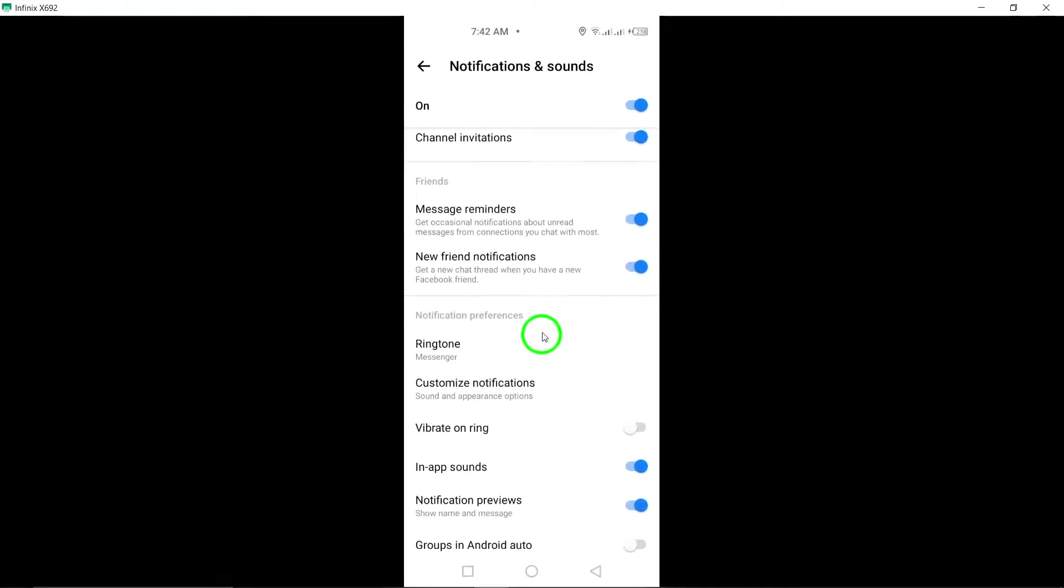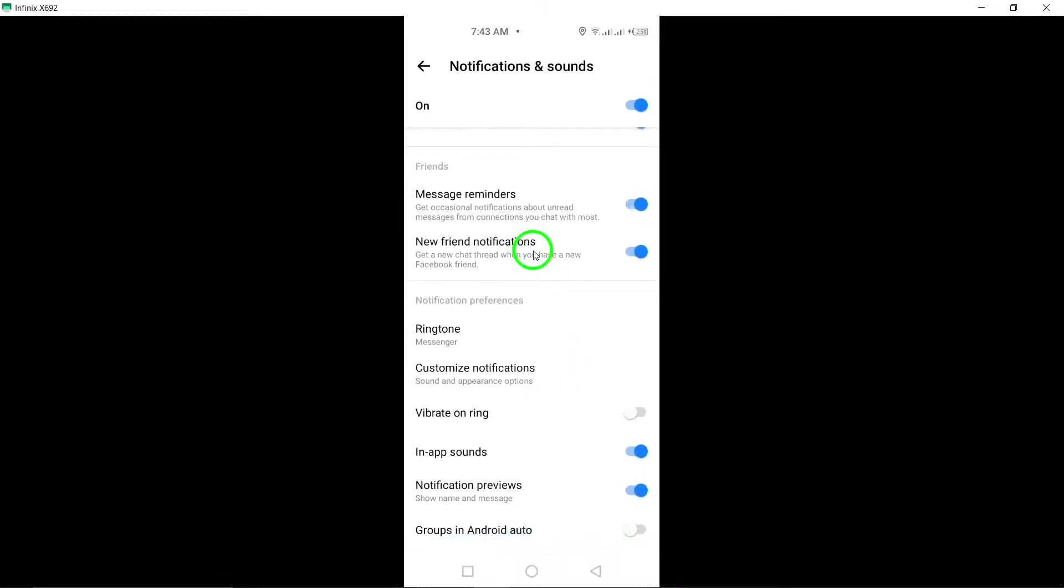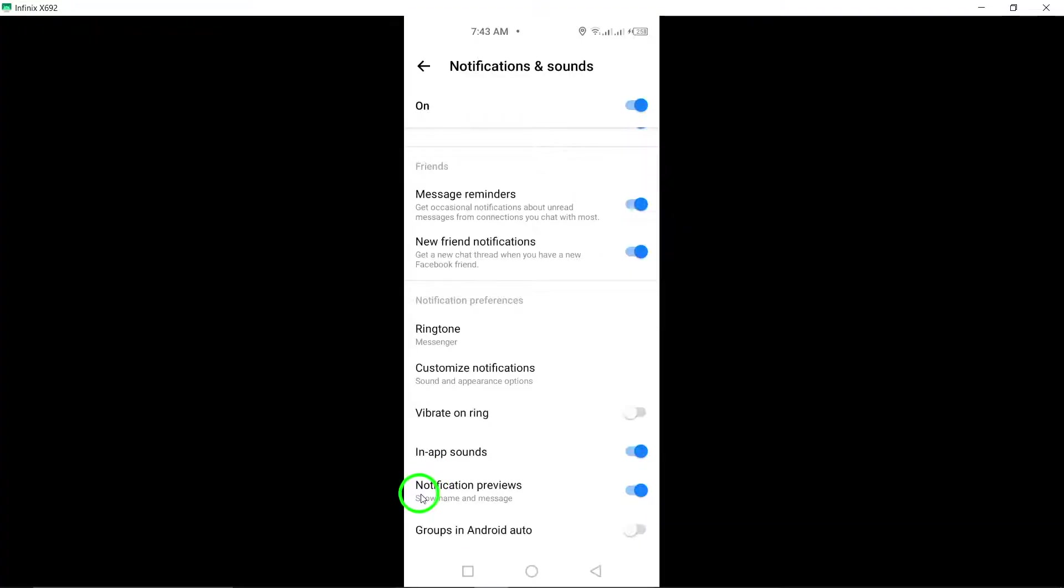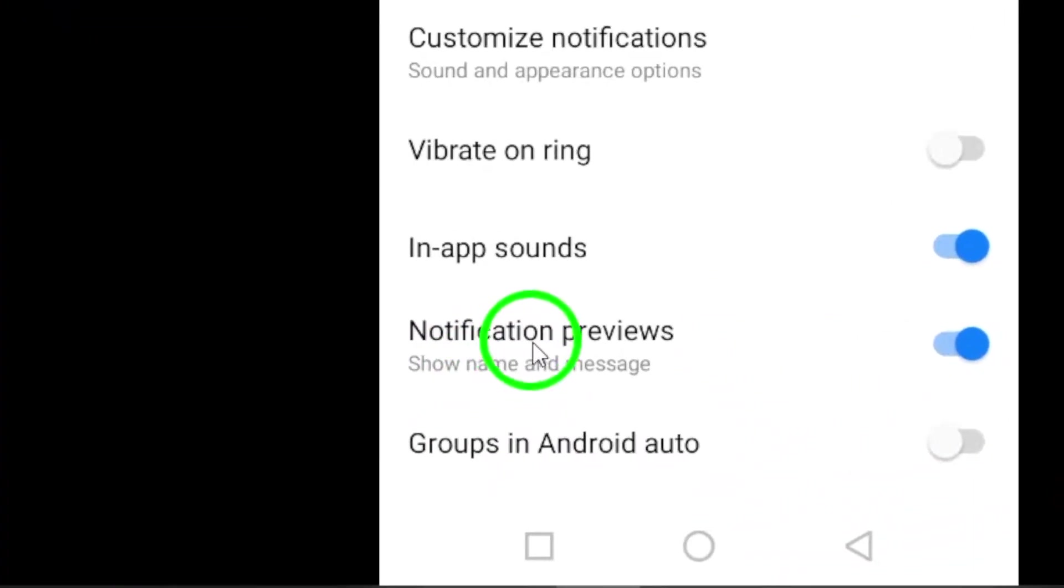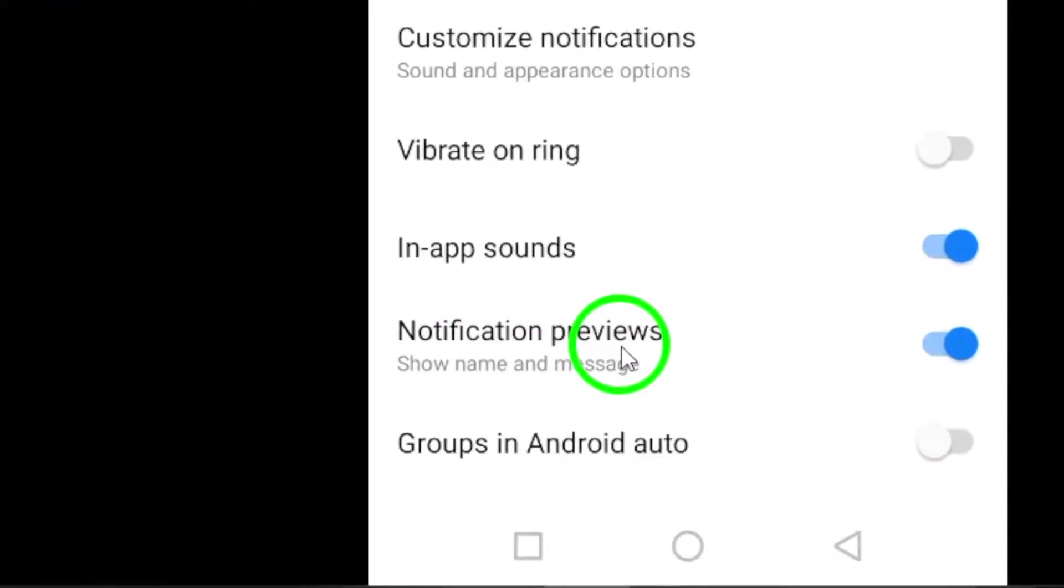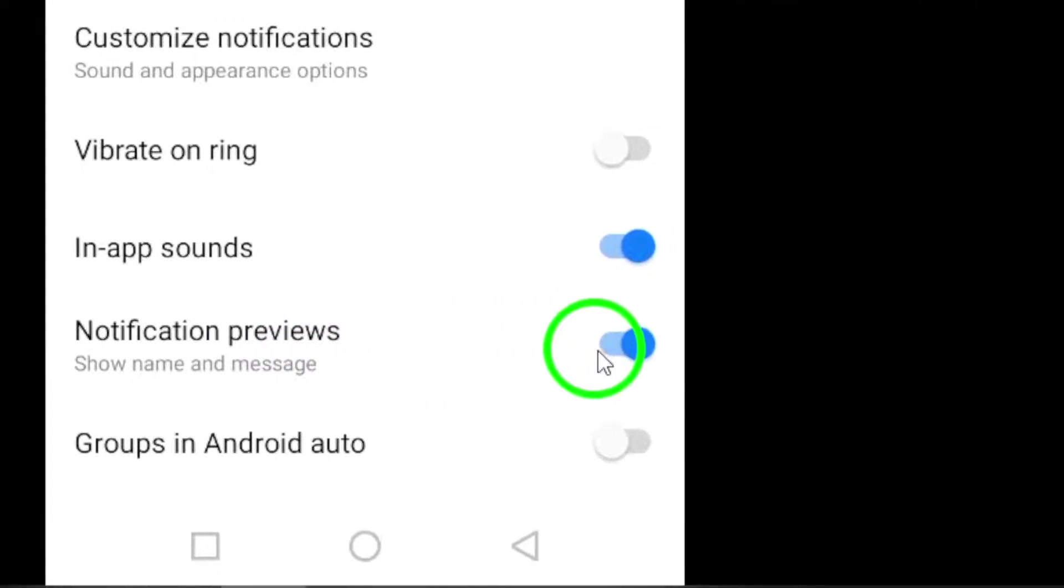Here, you will find various options for customizing your notifications. Scroll down until you see the option for notifications previews and make sure to turn it on.